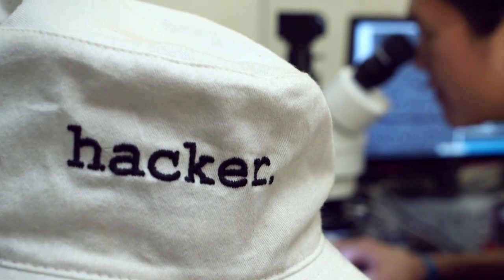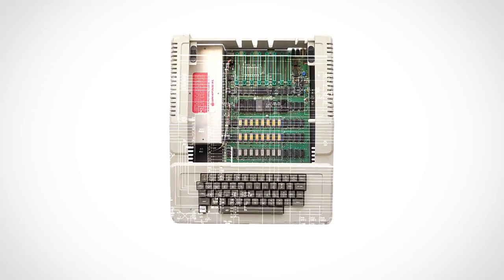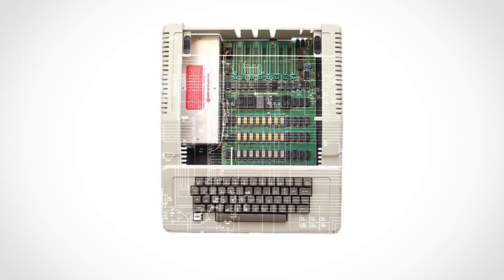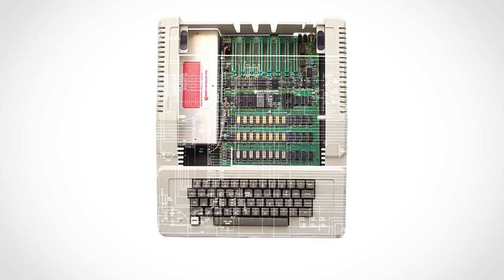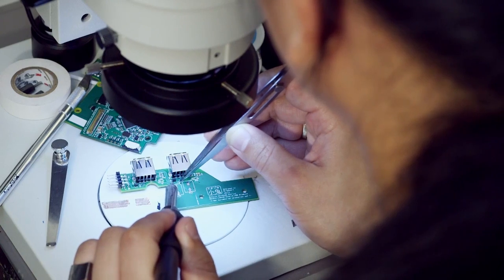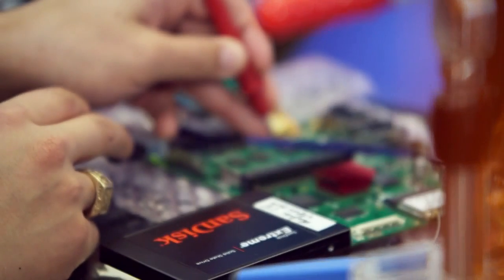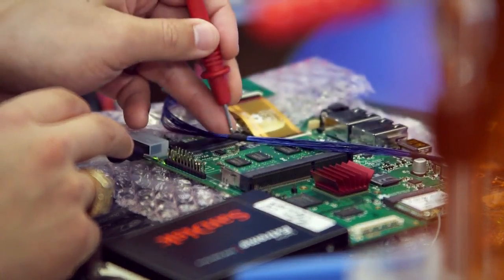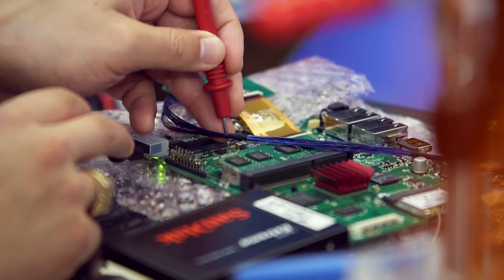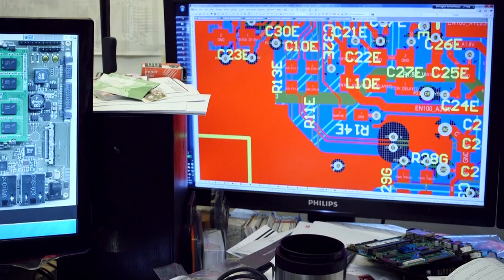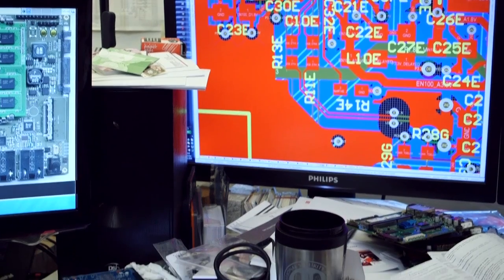When I first started getting into hardware, something that really enabled me was the fact that I had schematics and source code to my Apple II. And I'm really excited to build a full open source laptop from the ground up with my own two hands, everything from the circuit boards to the chassis to the operating system level.